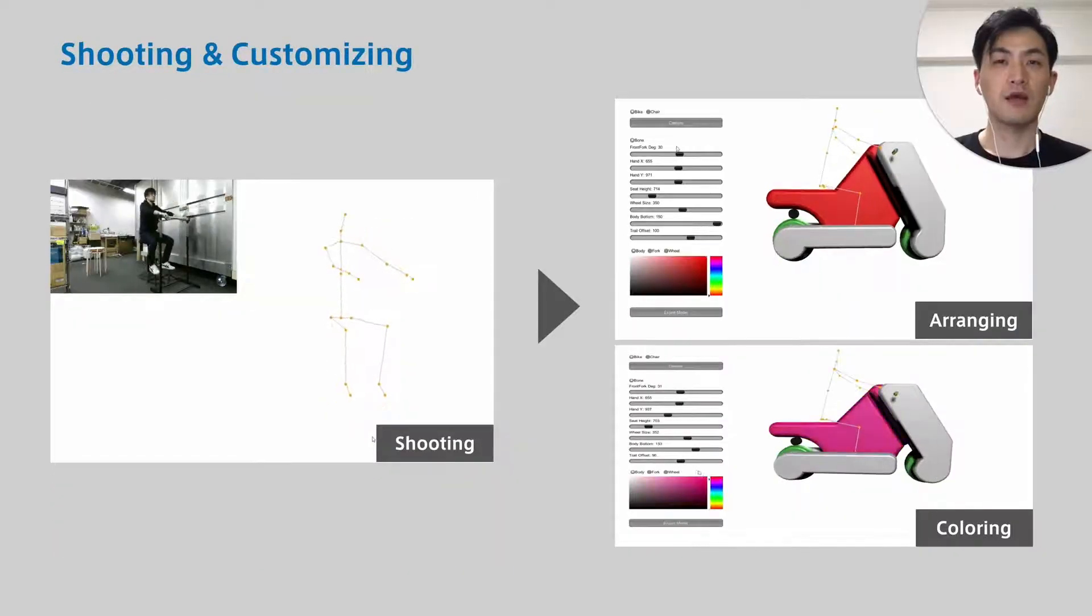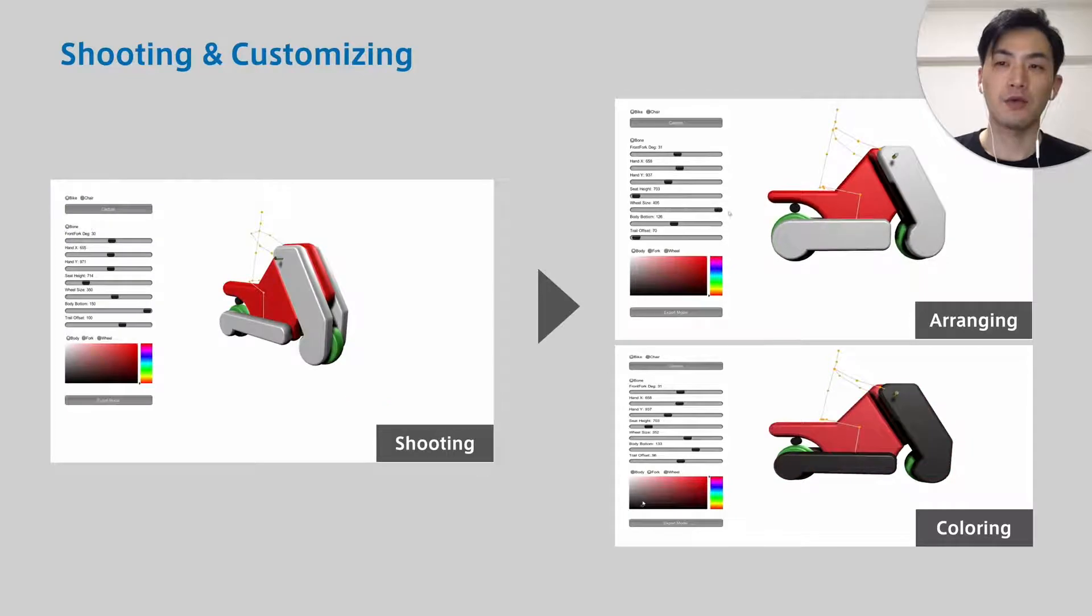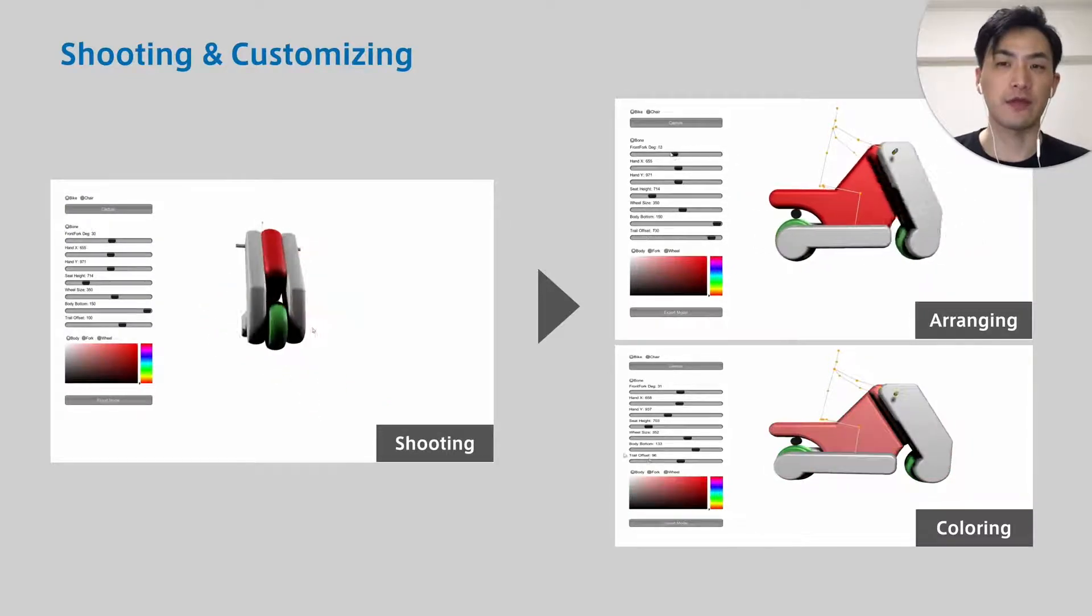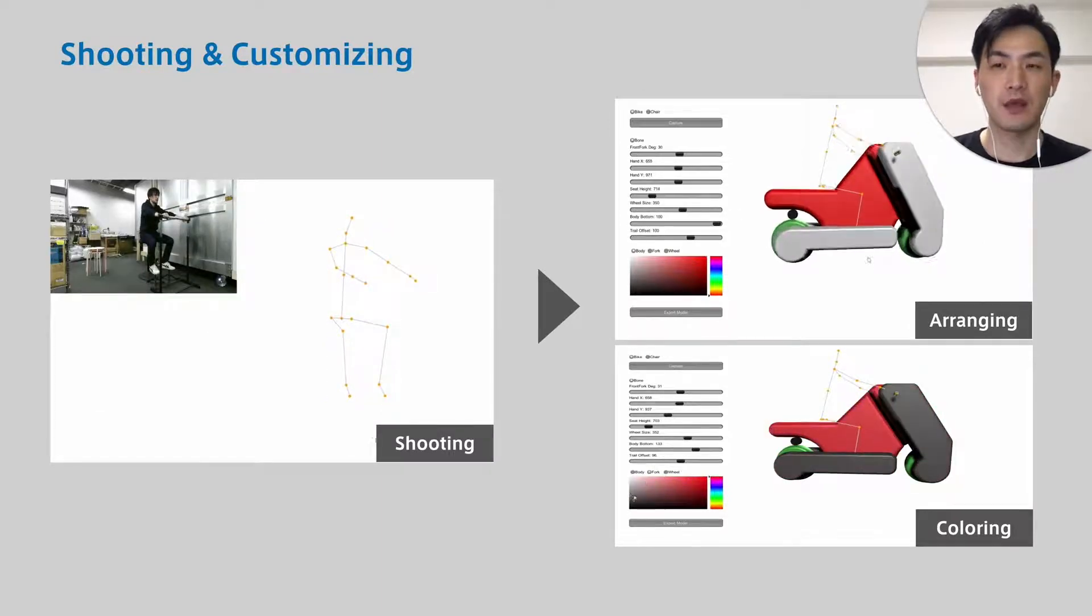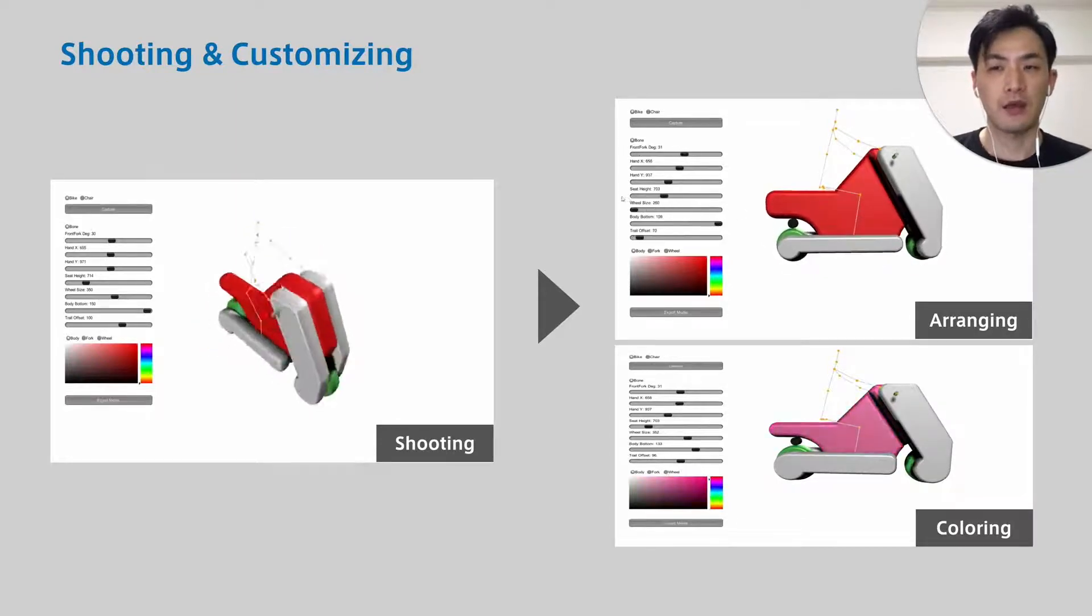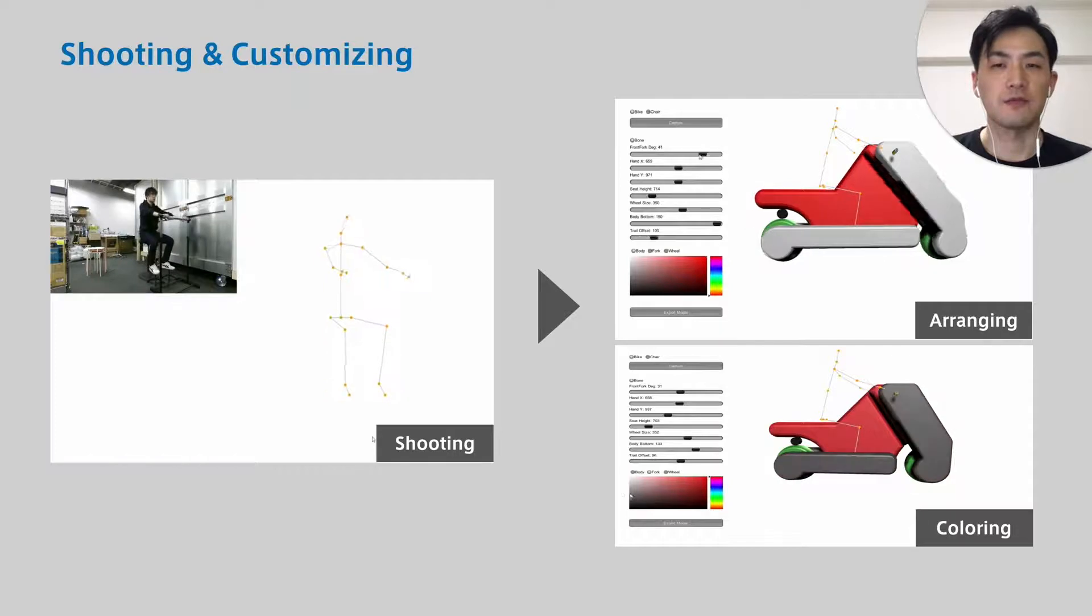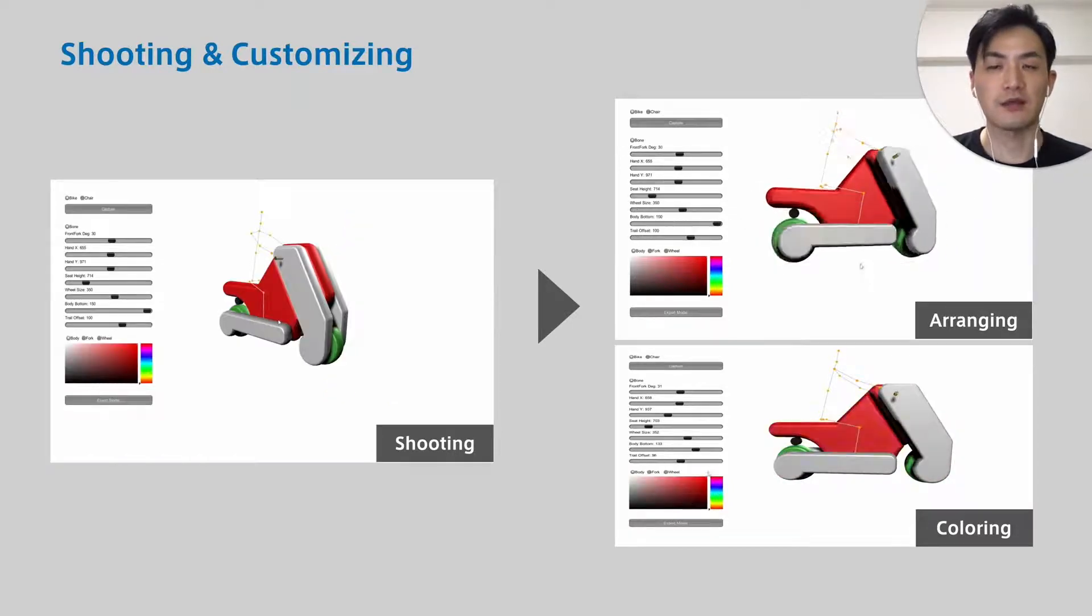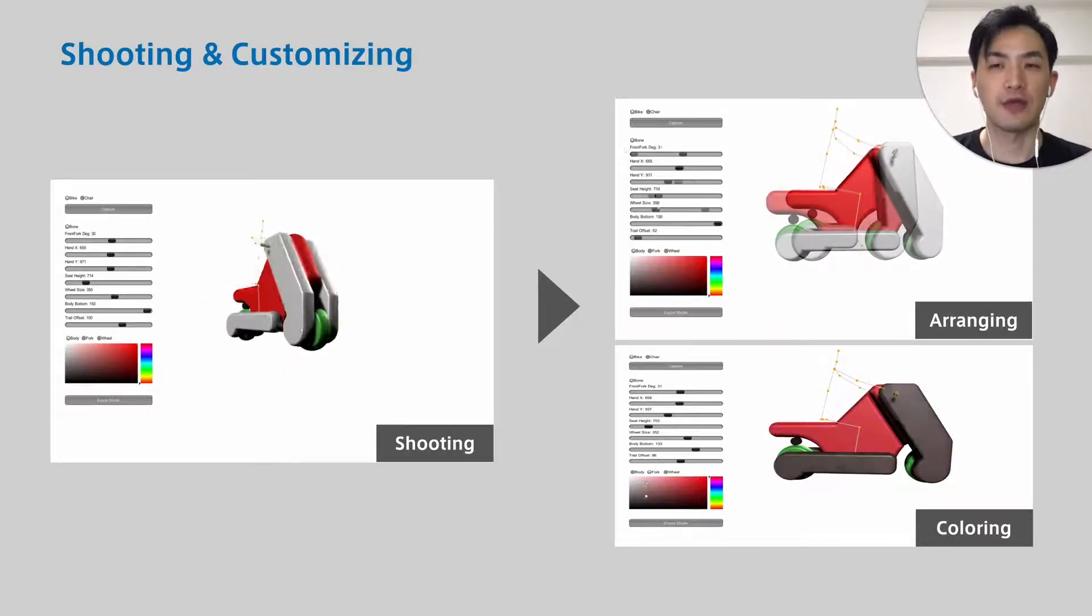Yuki Sato talks from here. We developed design software that allows users to design this mobility without special knowledge. Firstly, user takes a riding posture they imagine. The software captures that using Microsoft Kinect and suggests a base design that fits the user's posture and body size.